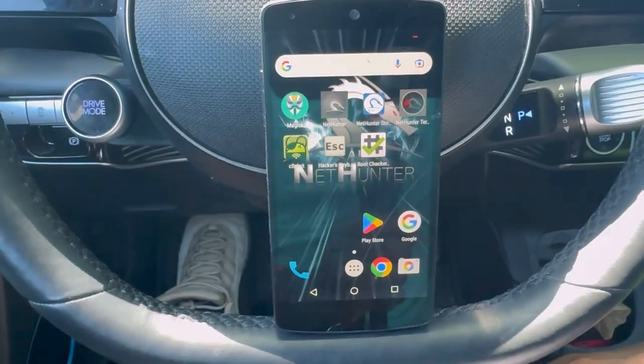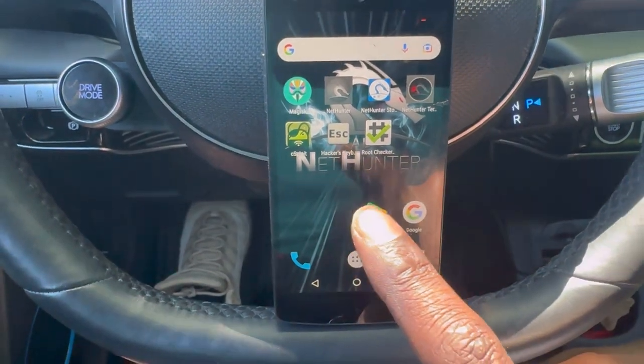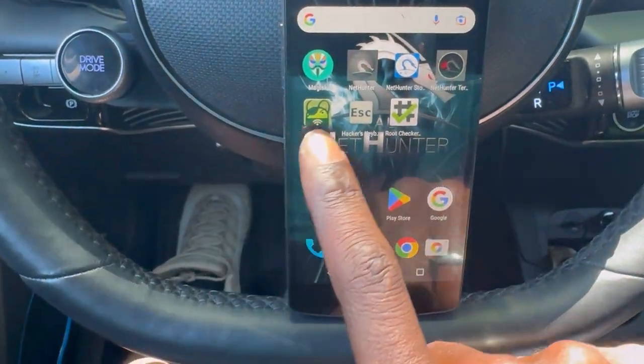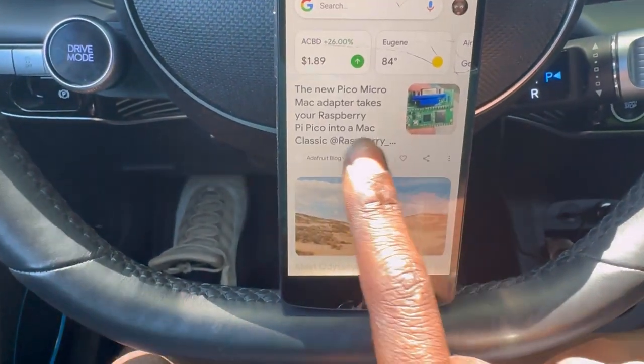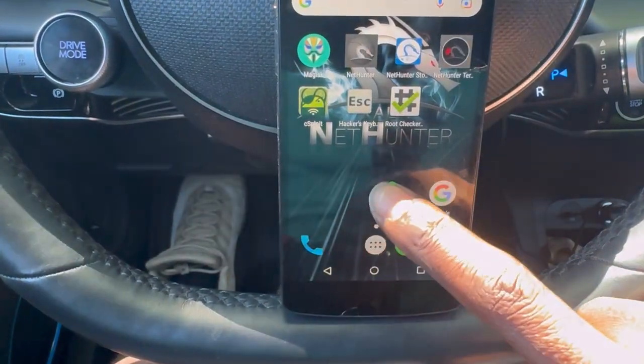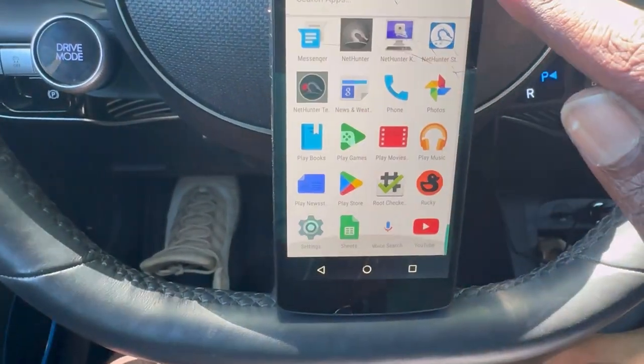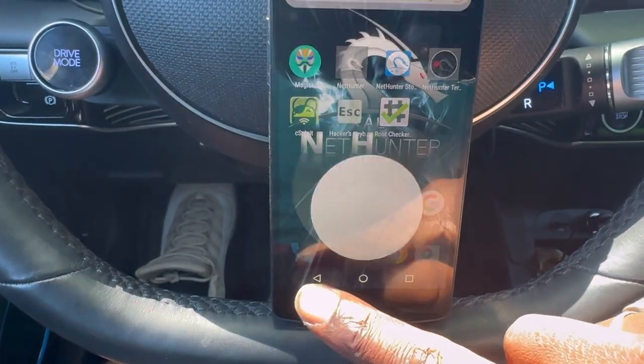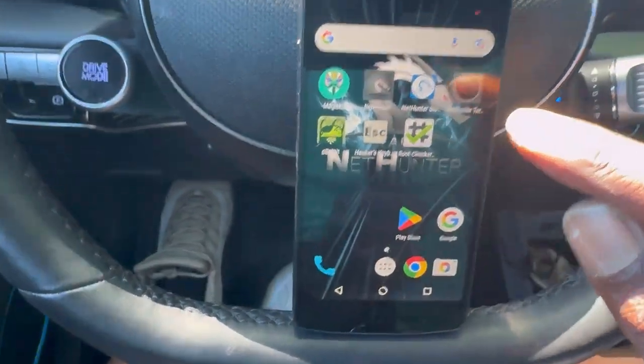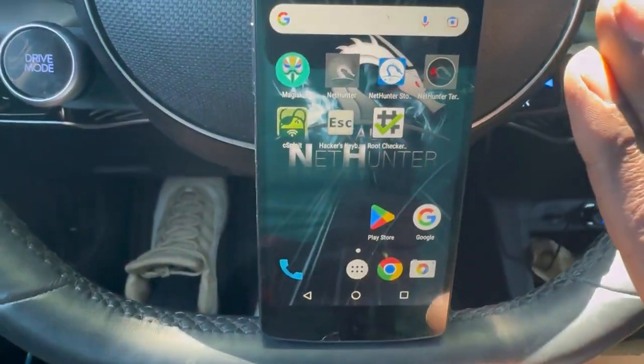This phone was made in 2016, so it is a little bit slower, but it still gets everything done. At first this seems like a pretty typical Android phone — however, it is not your typical Android phone.